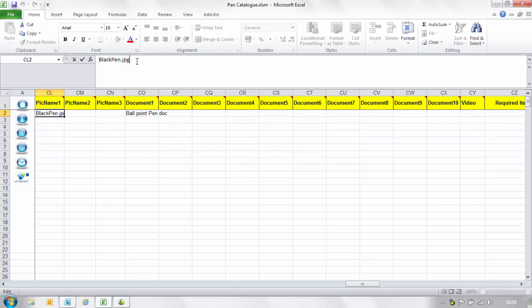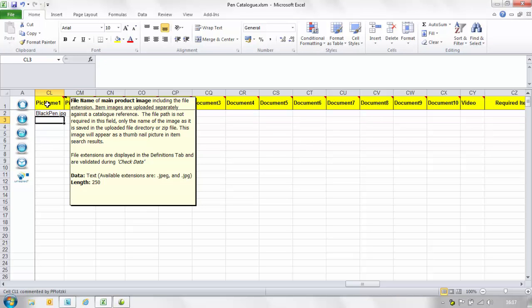This image will appear as a thumbnail picture in item search results. Please note you can only attach images in the supported format which you can find in the comments box that appears when you hover your pointer over the heading and only one document may be referenced in each field.